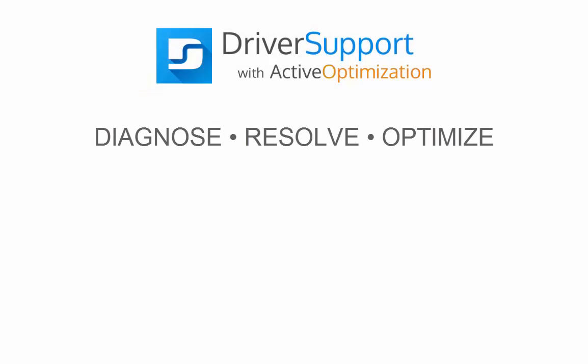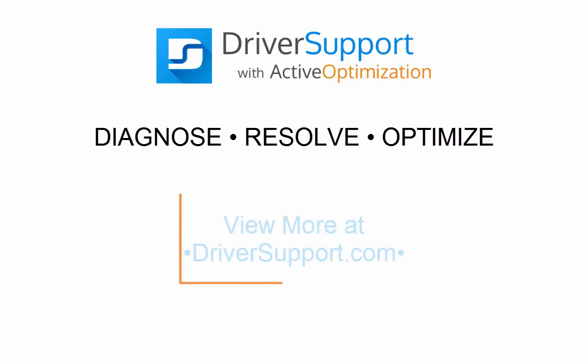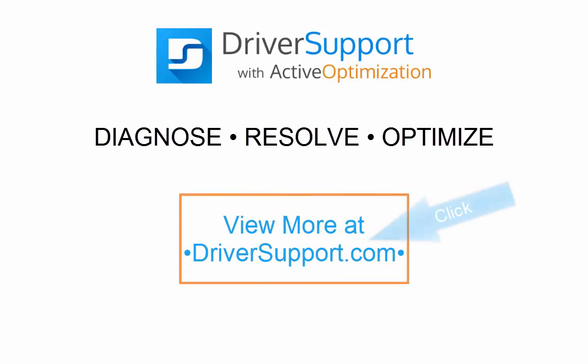You have installed Driver Support with Active Optimization. View more at driversupport.com. Thank you.